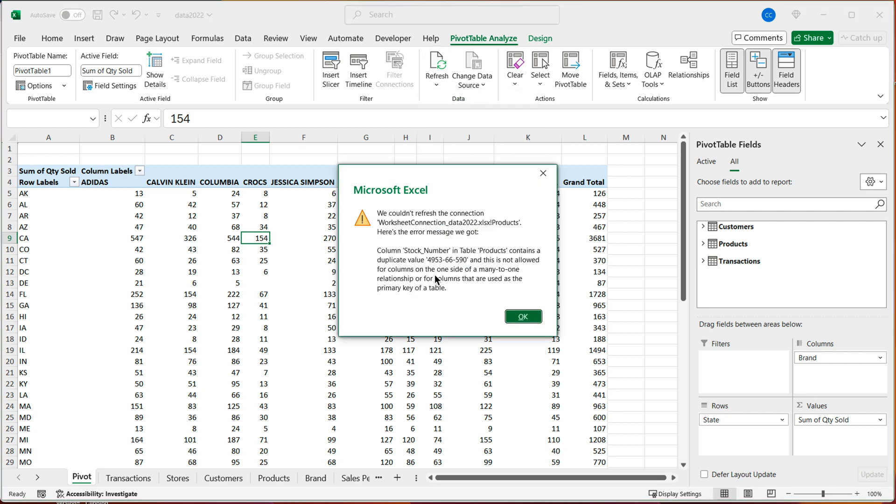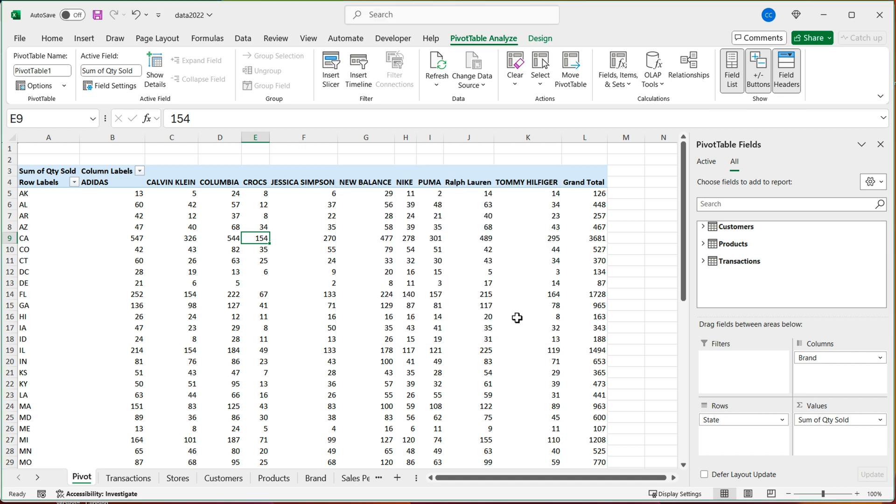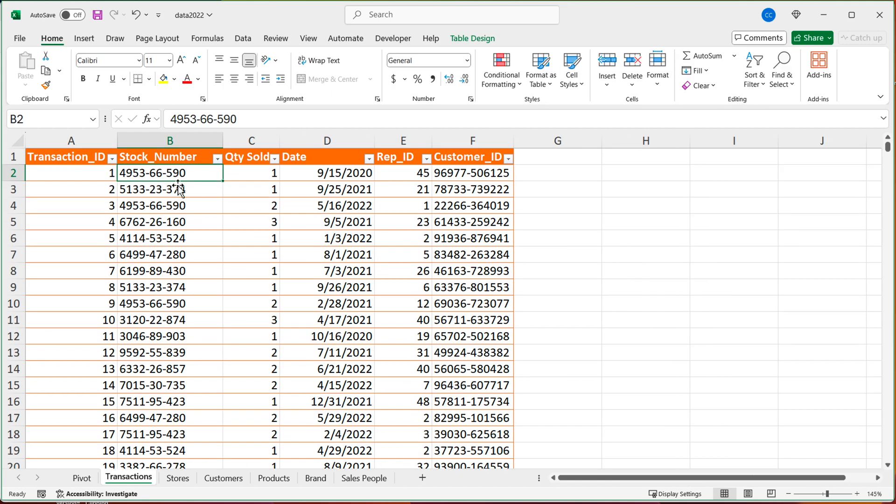See, this is what's going to happen, I'm going to get an error message that the column stock number in table products contains this duplicate value for this stock number. And that's not allowed. So these are one to many relationships. So you can't have duplicates. So it's okay to have duplicates in transactions.